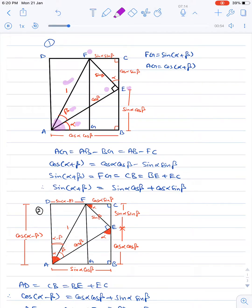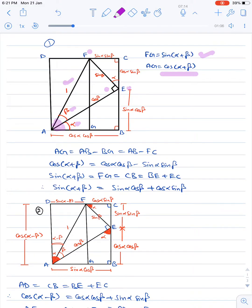In triangle AFG, if AF is one, we have FG as sin(α+β) and AG as cos(α+β). So our aim is to find the formulas for sin(α+β) and cos(α+β) — that is, our aim is to find the values of FG and AG respectively.